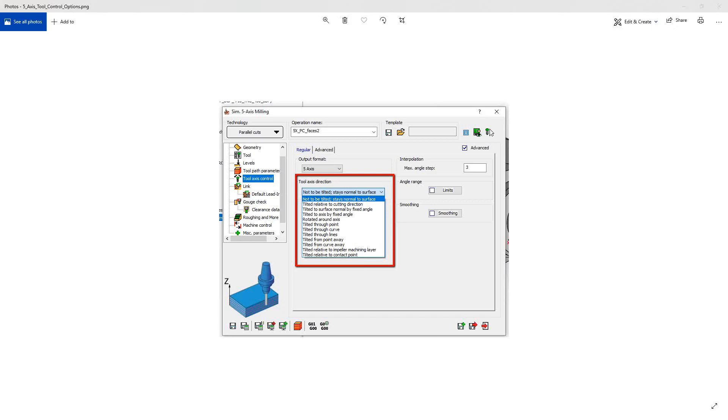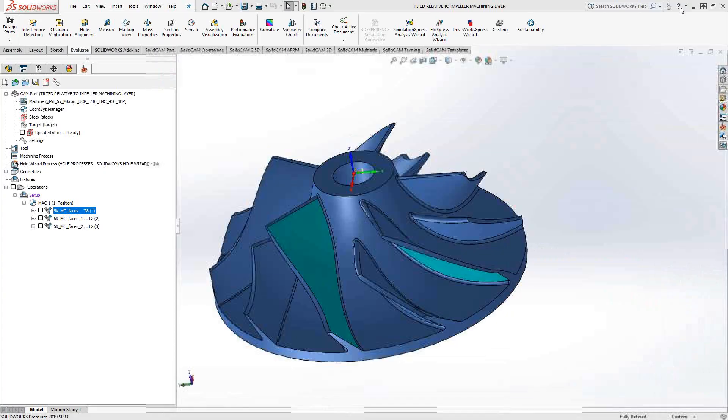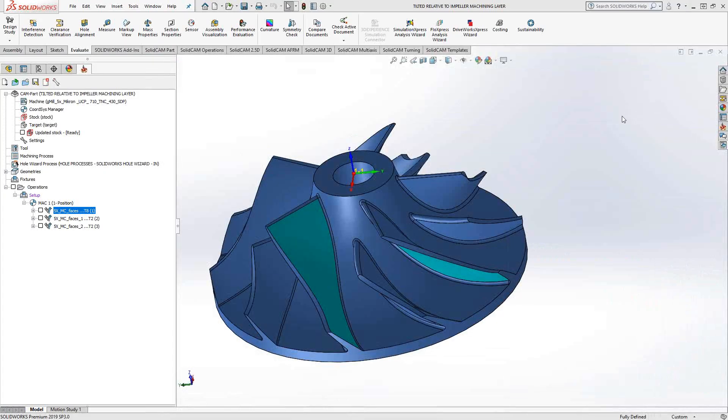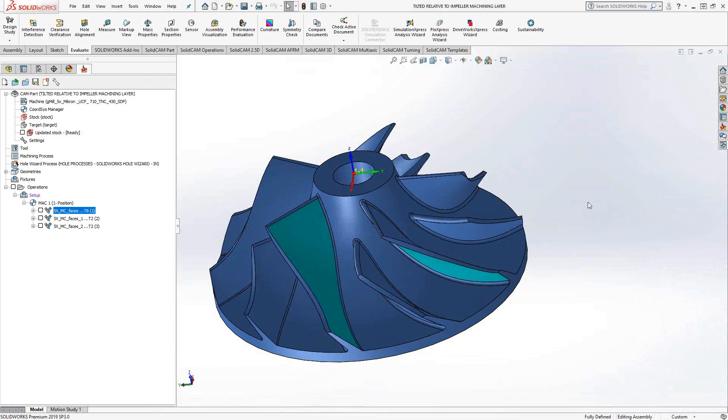This video will be talking about tilted relative to impeller machining layer. It's a long-winded name, but basically it means we're going to be working on an impeller. This is a tilting option that tends to yield itself really only for this sort of control, something that is on an impeller with a splitter edge and such.